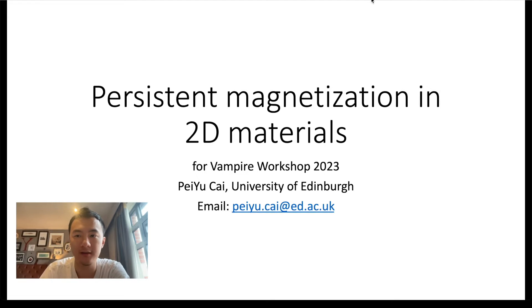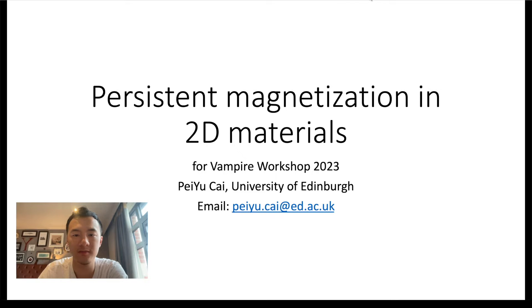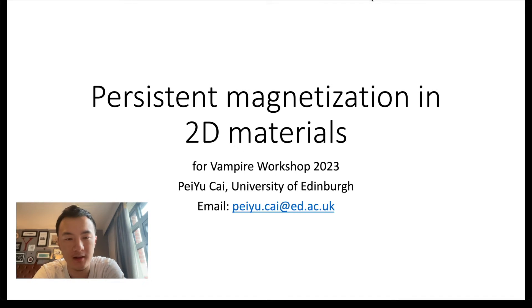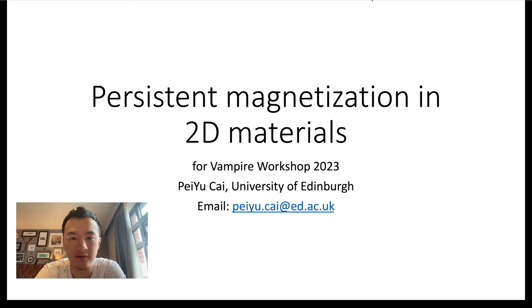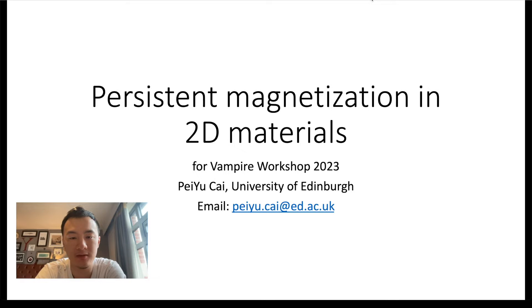Hi everyone. Today I want to talk about what are two-dimensional materials and how to perform simulations on two-dimensional materials using Vampire. In particular, I want to talk about the phenomenon of persistent magnetization found in two-dimensional materials, which was thought to be impossible to achieve.